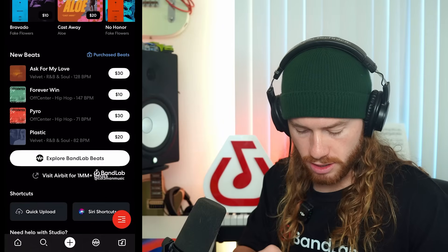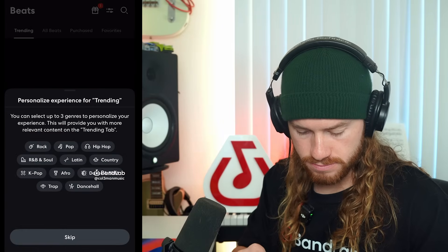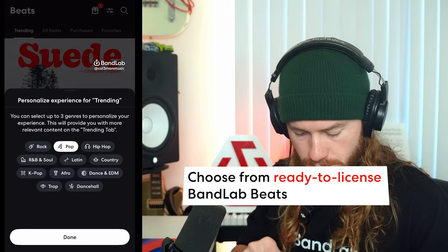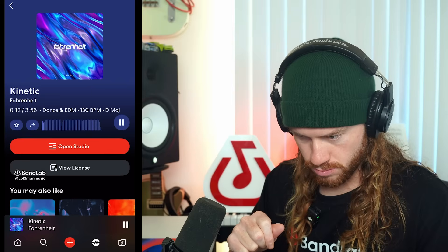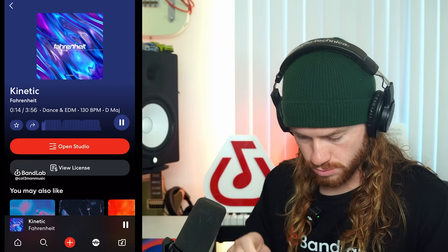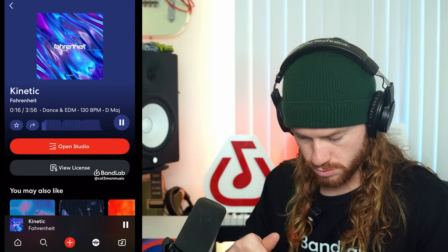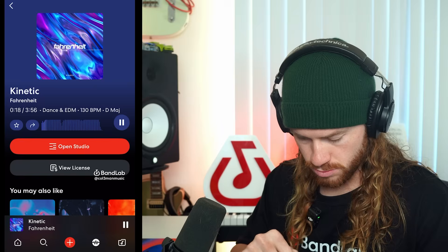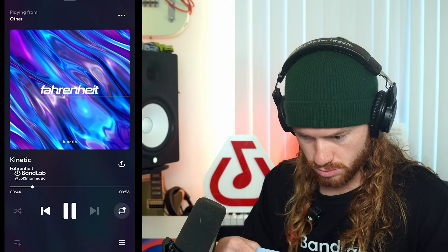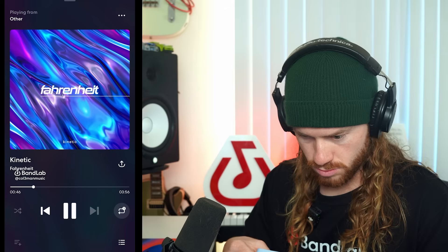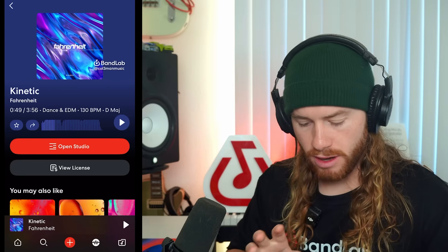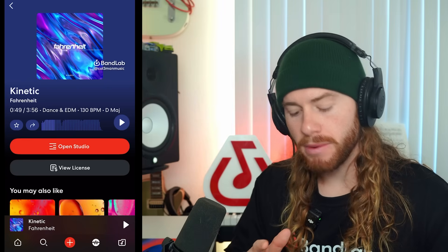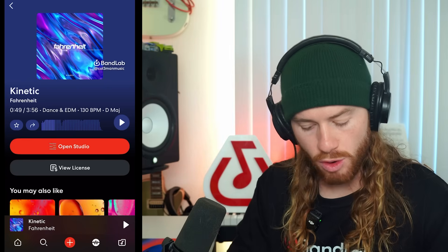So let's go here and explore BandLab beats. I'm going to select pop, hip-hop, and EDM. So we're going to use this beat called Kinetic, which is at 130 beats per minute, and the key is in D major. So I'll open Studio, then I'm going to select the tempo and put it at 135.